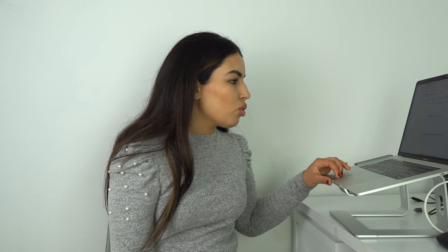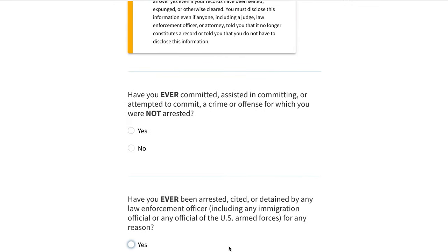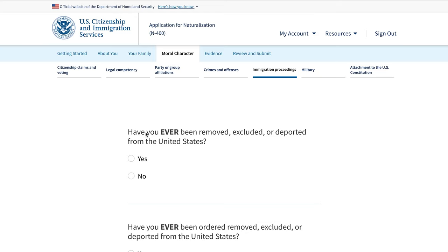More crimes and offenses questions: have you ever been a habitual drunkard, been a prostitute or procured anyone for prostitution, or given any U.S. government official false, fraudulent, or misleading documentation? If you have a complex case, consider speaking with an attorney. There are also immigration-related questions — have you ever been removed, excluded, or deported from the U.S., or placed in removal proceedings? All are yes/no questions.